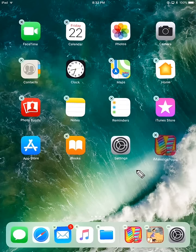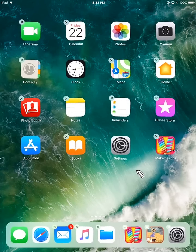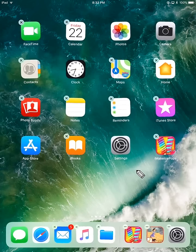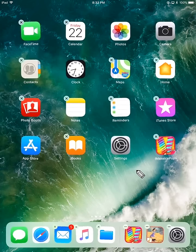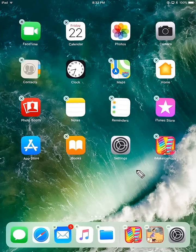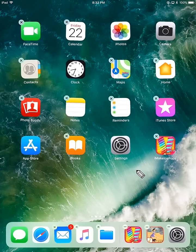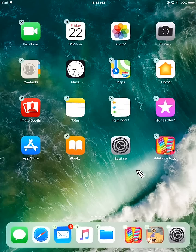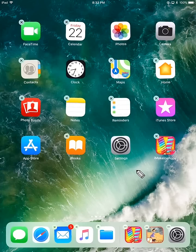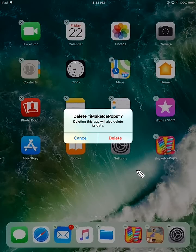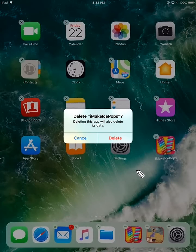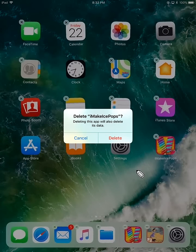You'll see it expands for a moment and then starts to shake, and you get this little X in the upper left hand corner. So what you can do is press on the X, and a message will pop up asking you if you would like to delete the app.